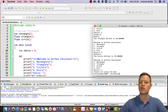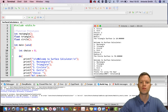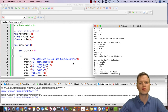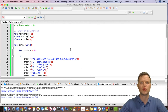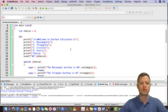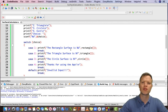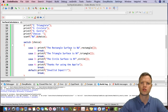Then you can exit — 'Thank you for using the app.' Ladies and gentlemen, that's how we would write a menu-driven surface calculator. I hope this was helpful. Thank you for watching and I hope to see you soon.